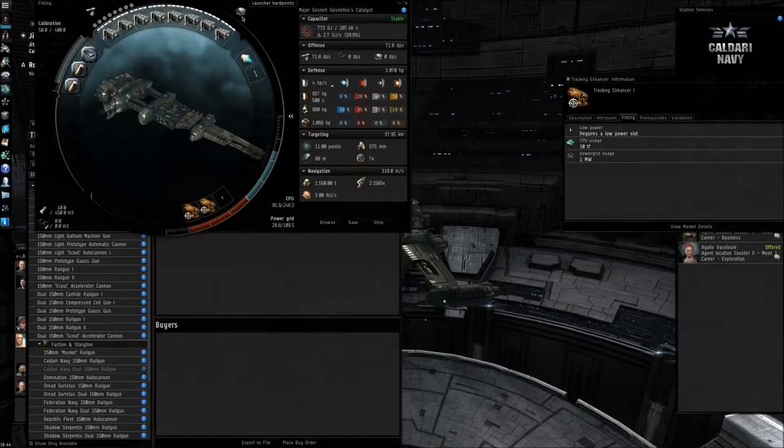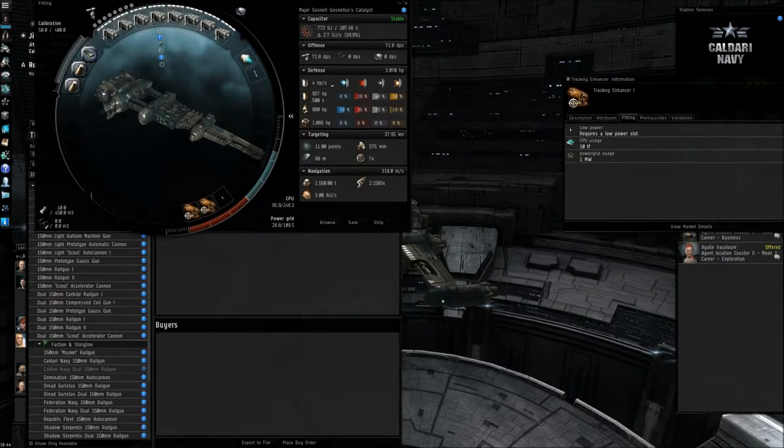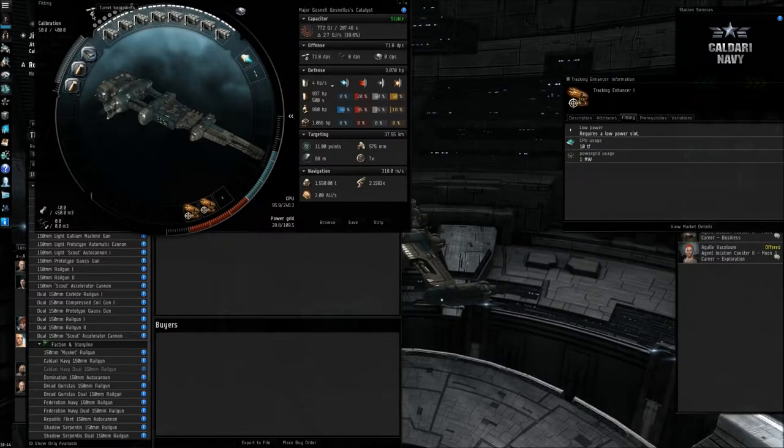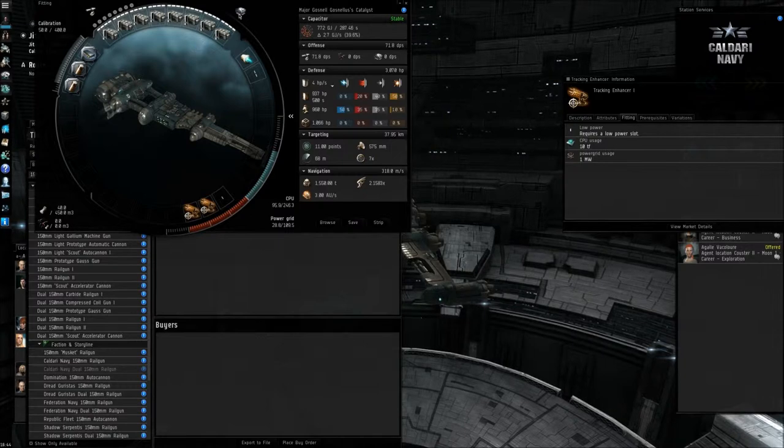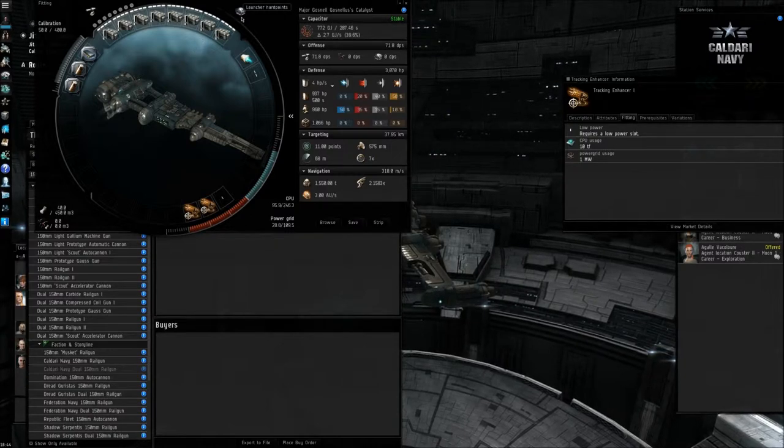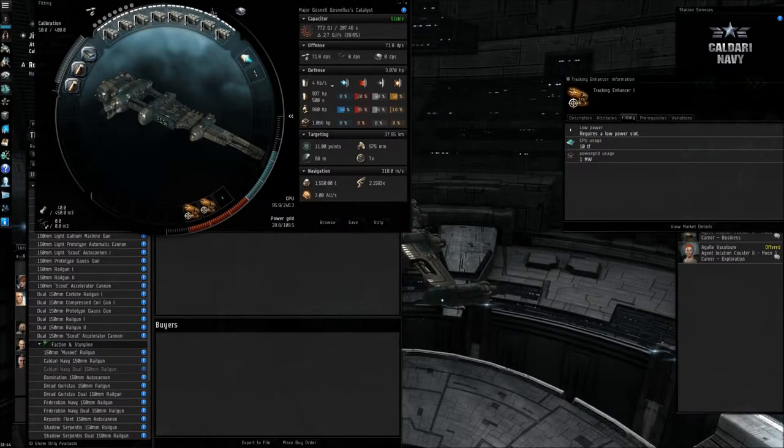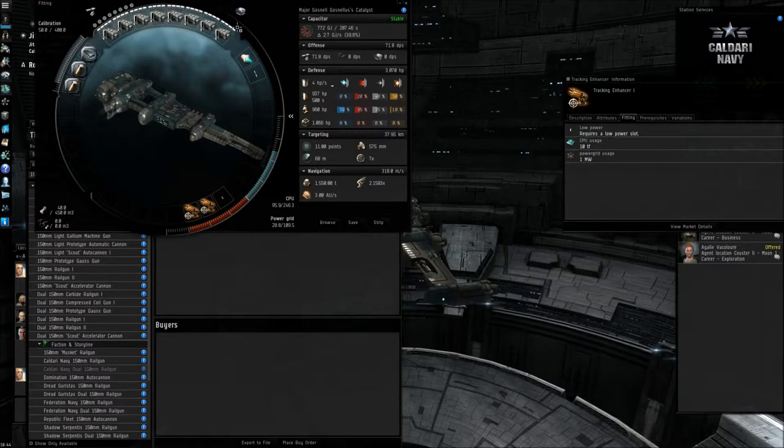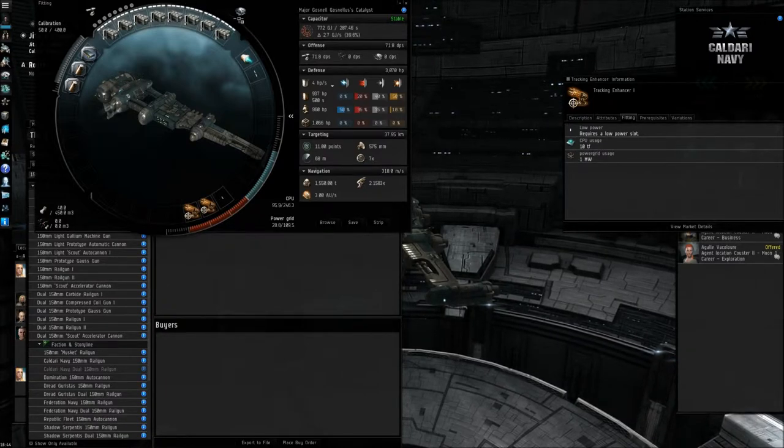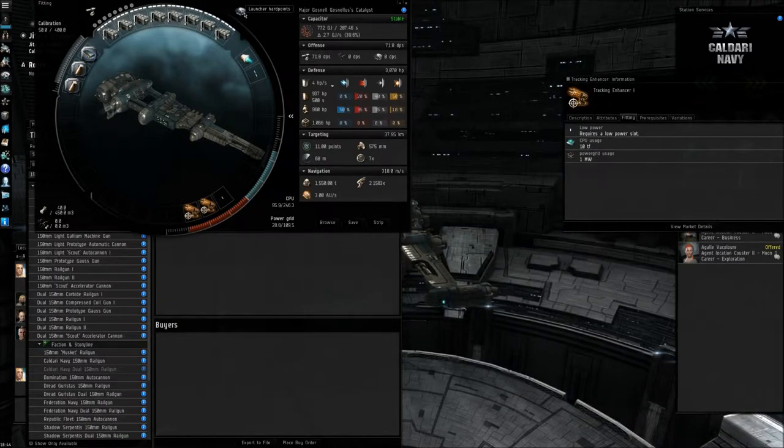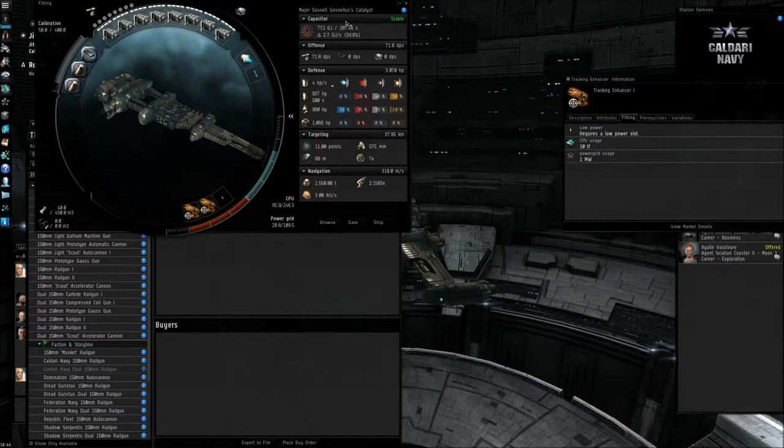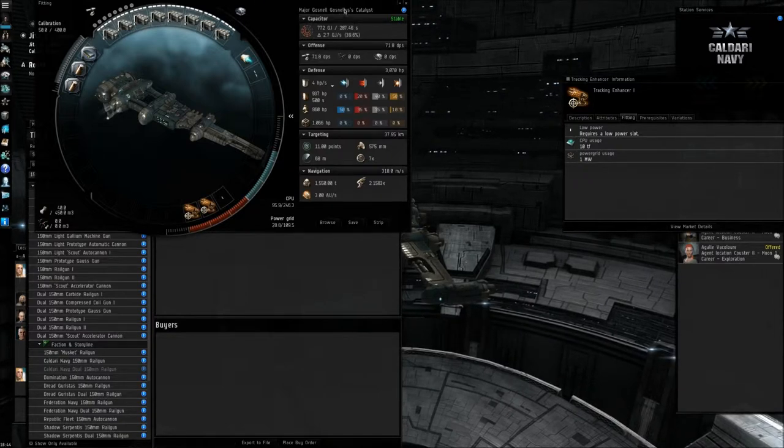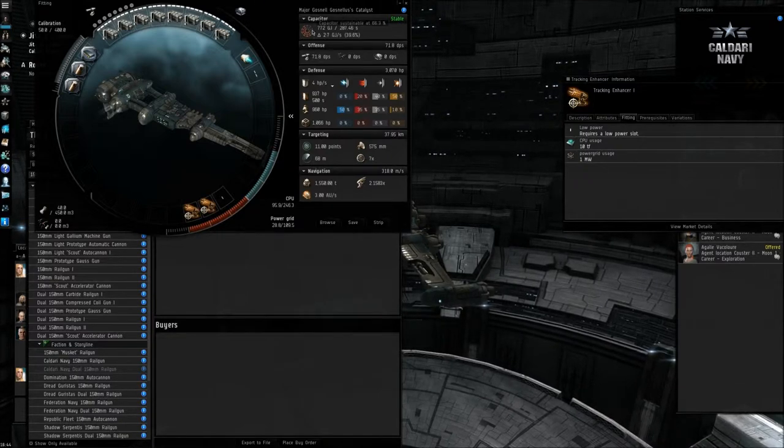So over here you've got turret hardpoints, but certain ships can mount missile launchers. So as you can see, my ship has no missile launcher hardpoints, but if it did, there would probably be a box here. Then we have, over here, your capacitor.